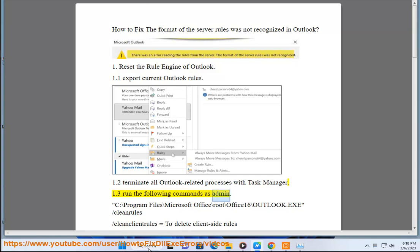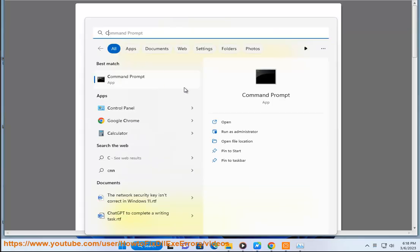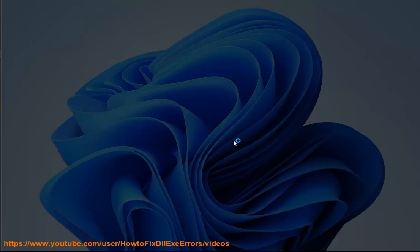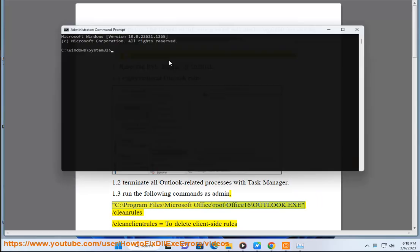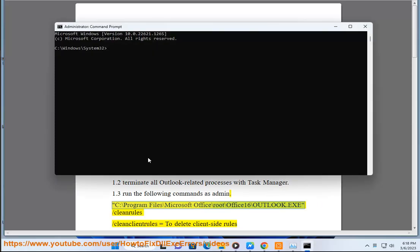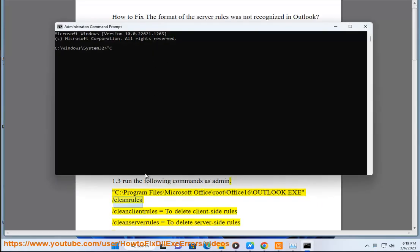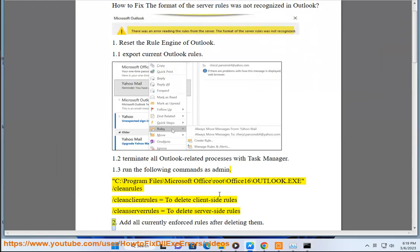Run the following command as admin: C:\Program Files\Microsoft Office\Root\Office16\outlook.exe /cleanrules /cleanclientrules to delete client-side rules, /cleanserverrules to delete server-side rules.